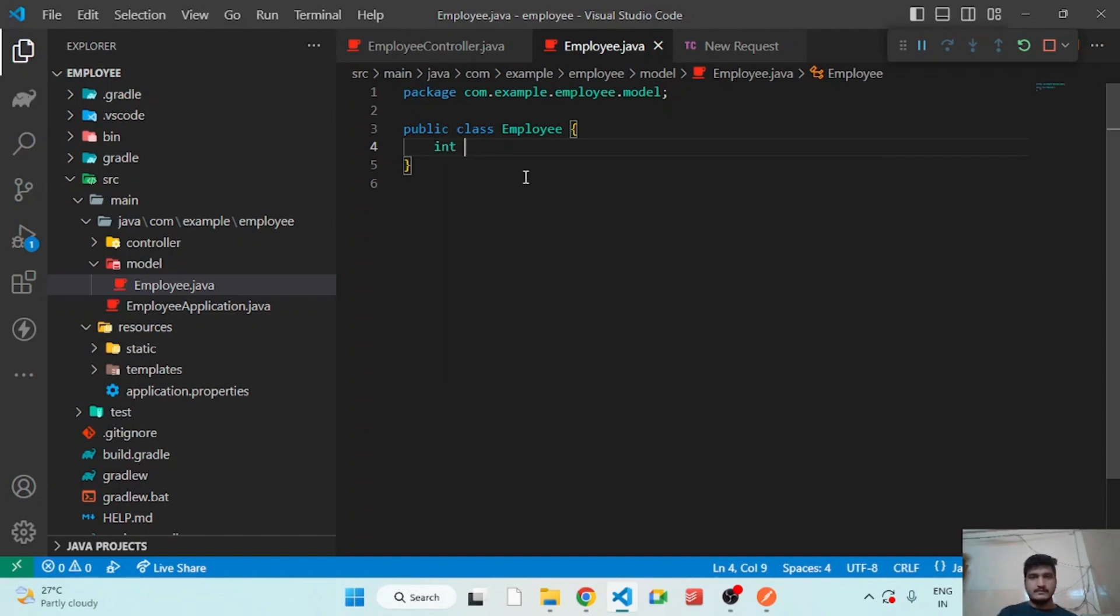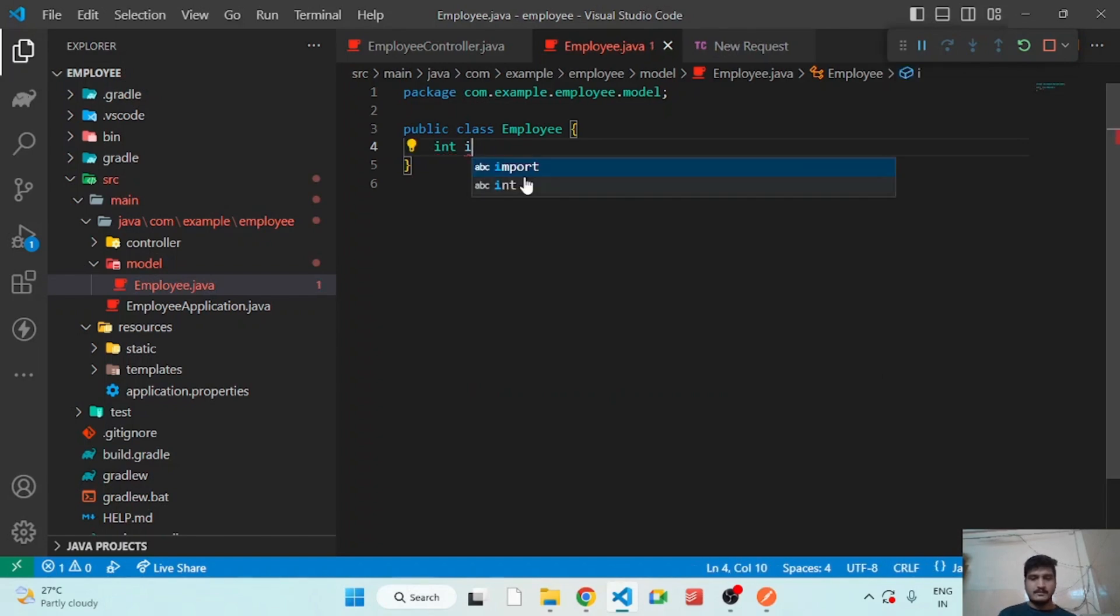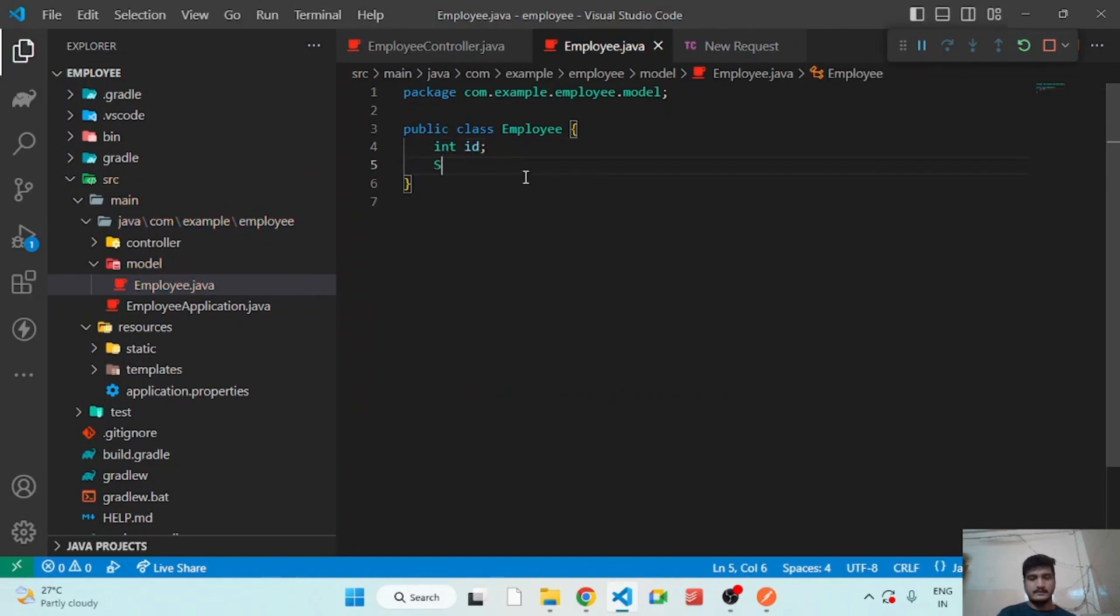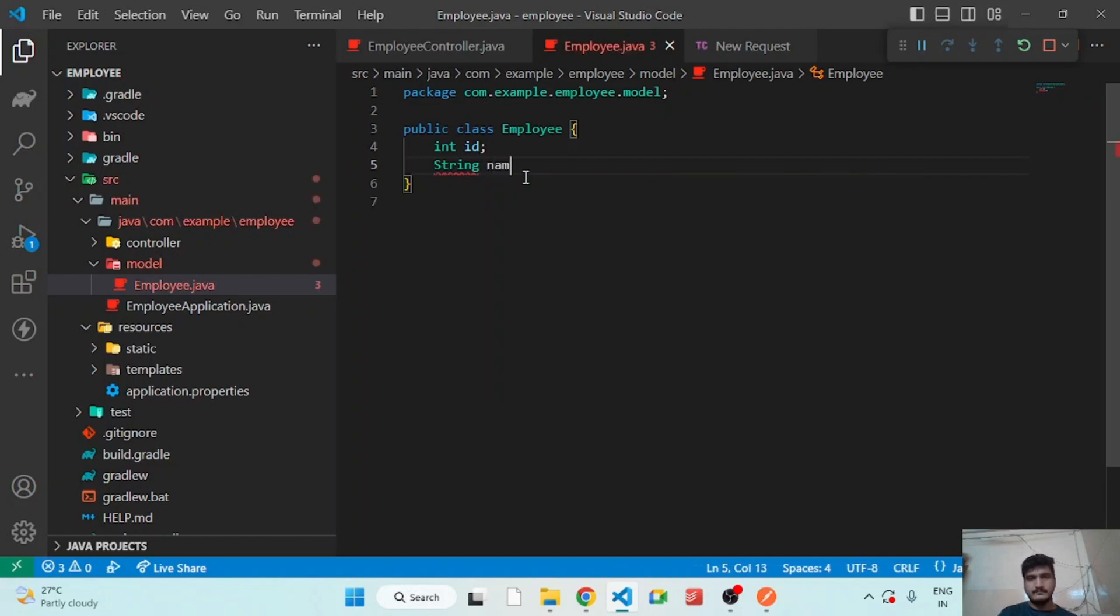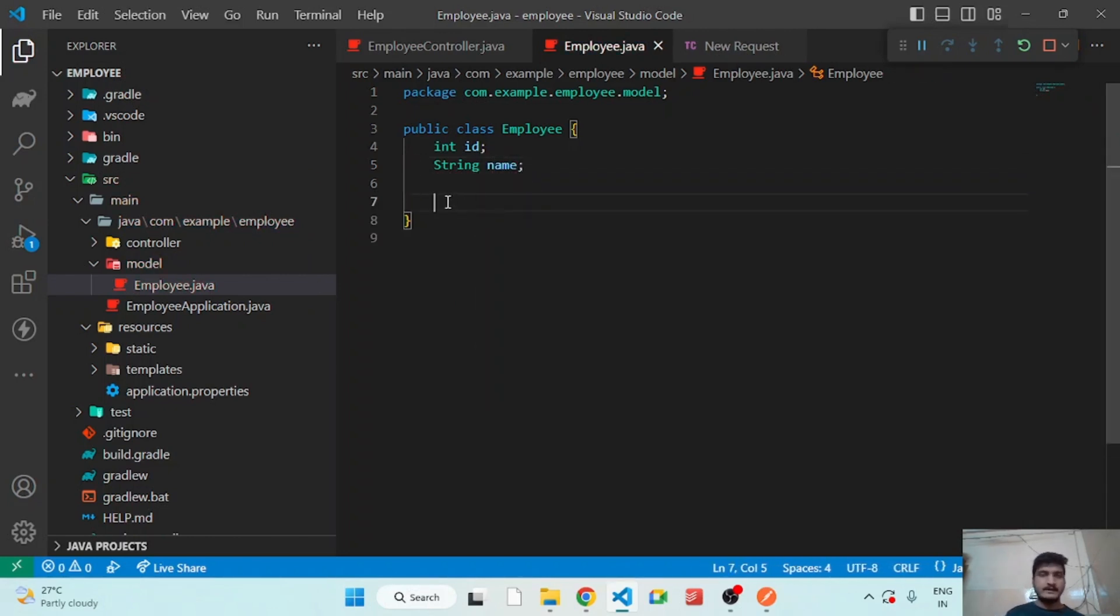So here we will add two new variables, id and name. So let's generate the getter, setter and the constructor for these two parameters.